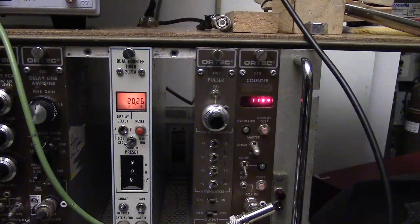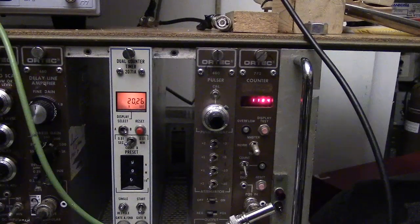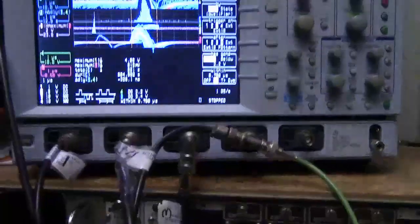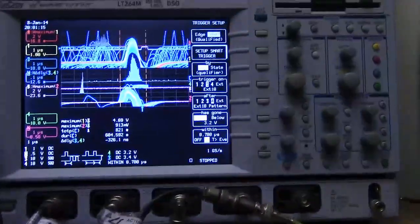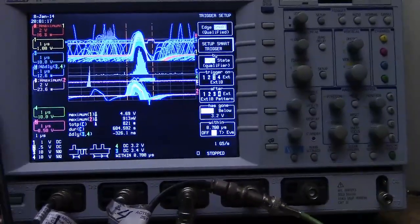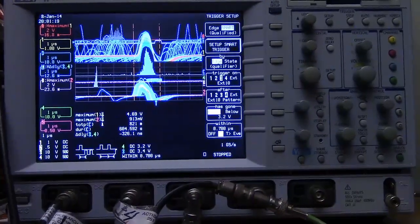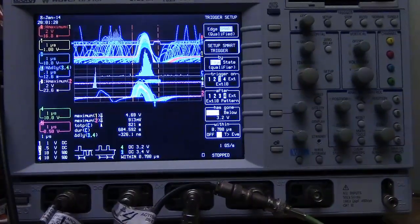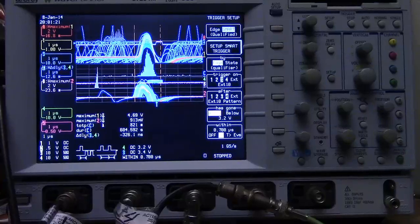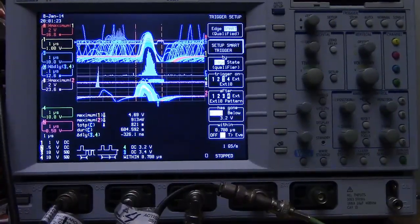And from the singles rates and the time window, which is between the cursor lines, which is 200 nanoseconds, we can calculate chance.